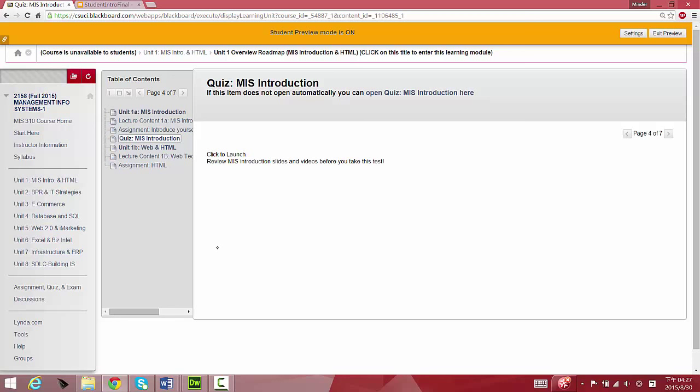I will send out announcements. I do send out announcements by email, so check your email once a day. Emails maybe from me and from instructors from other courses—make it a habit for this online degree program to check your email. That's the primary way that we can reach out to you.